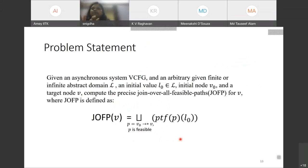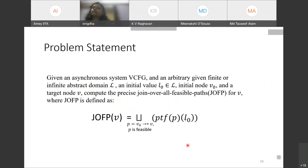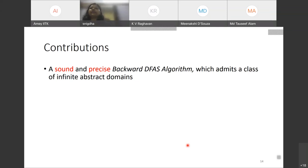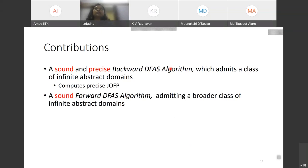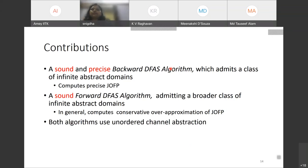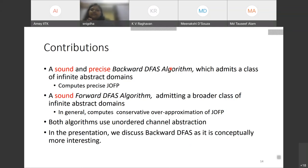The problem statement: given a VCFG, an infinite or finite abstract domain L, an initial value, and a target node, compute the precise join over all feasible paths (J-O-FP) for that node. Under this problem statement, we make two contributions: first, a sound and precise backward DFS solution that admits a class of infinite abstract domains and computes precise J-O-FP; second, a forward DFS algorithm which is more general, admits a broader class of abstract domains, and in general computes a conservative over-approximation of J-O-FP. Both algorithms use the unordered channel abstraction. This presentation discusses only the backward DFS.